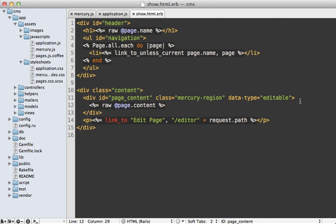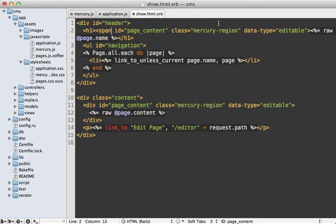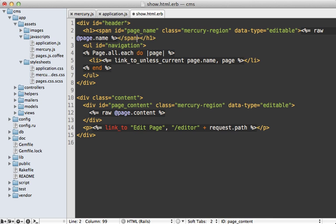And then I need to do the same thing to this name up here. But because this is inside of an h1, I'm just going to give it a span tag. And I'm going to name it page name. And then in that span tag there.